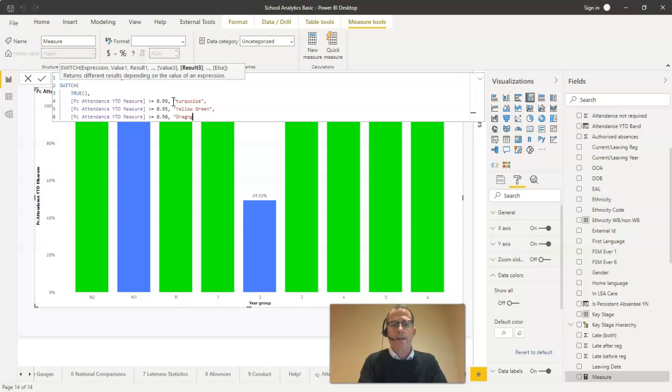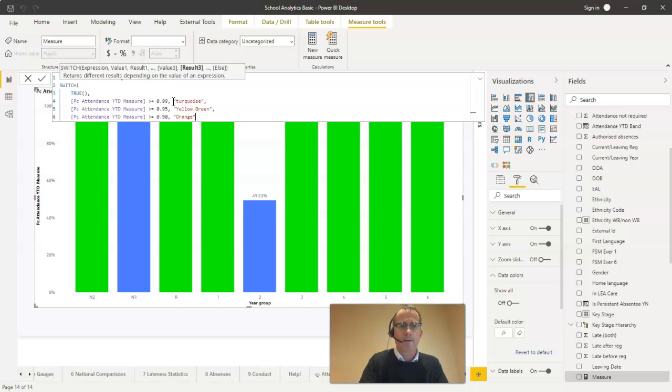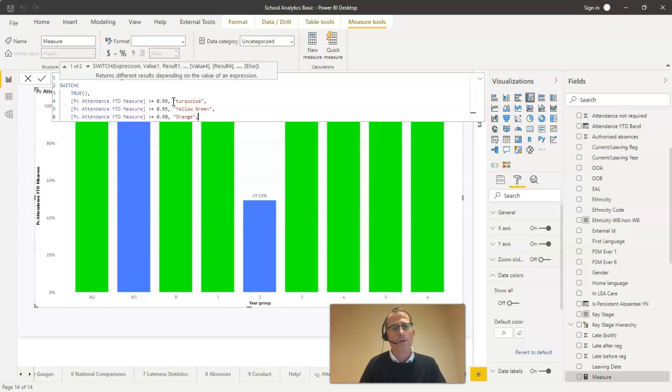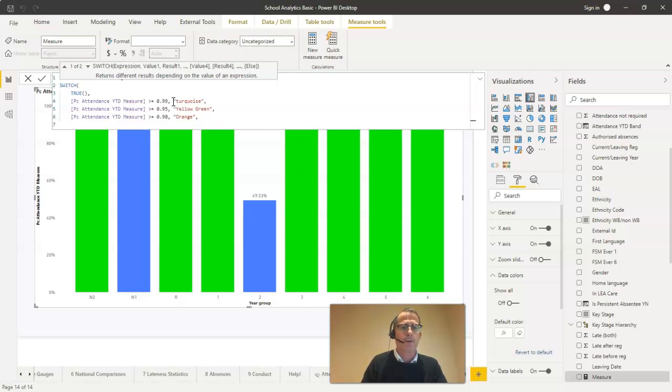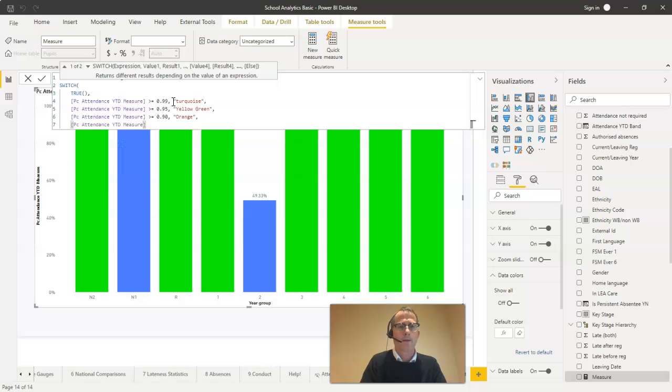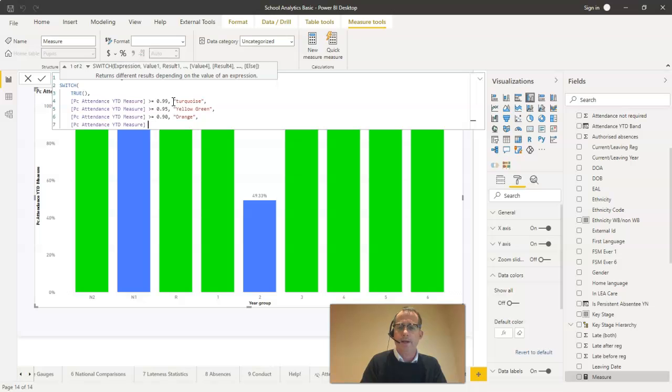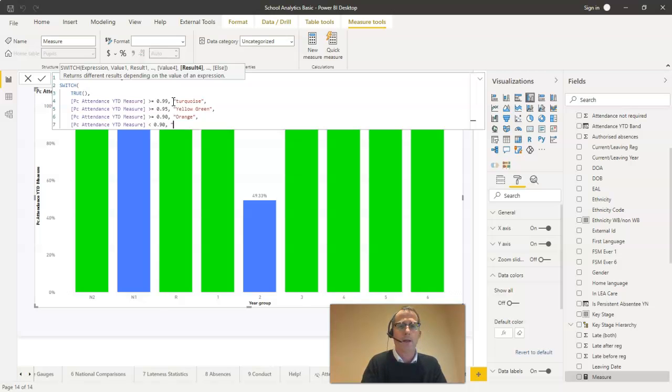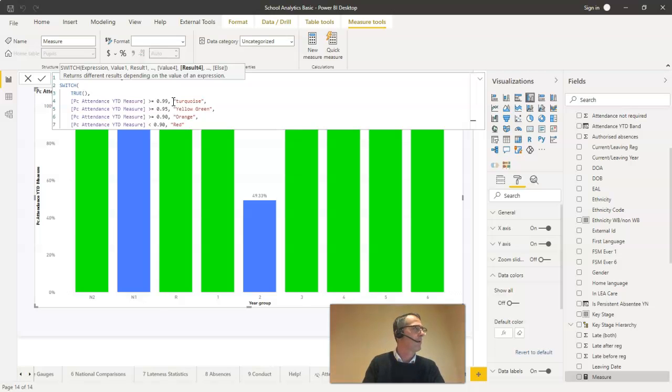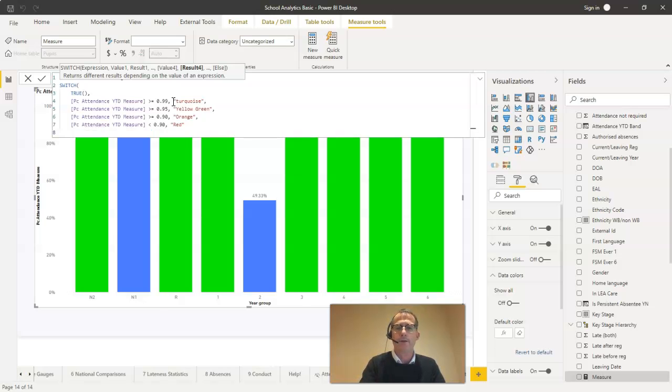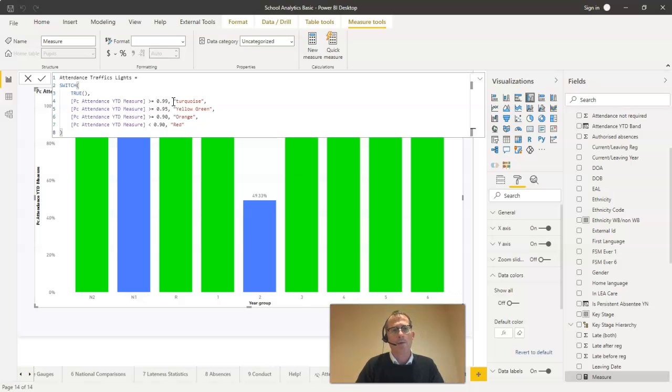So traffic lights, put the orange color in here, make sure I spell it right. If you don't spell them right, you don't get an error message, you just don't get the color. So make sure you spell them right. I suppose for the last one here, it's anything less than 0.90, that should be a red color. I think I can just put red in like that. And there we go. That's the final line. So we don't put a comma after that one. But what I will do is go on to the next line and just finish off the brackets there. So now we've completed our measure called attendance traffic lights.